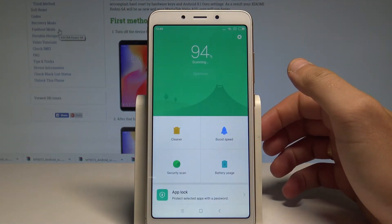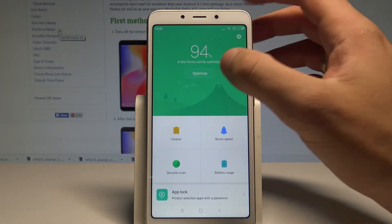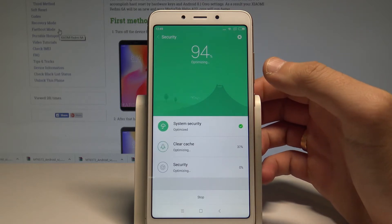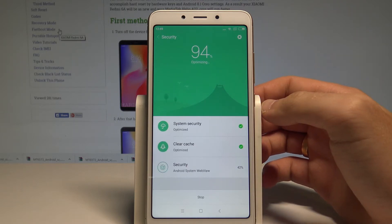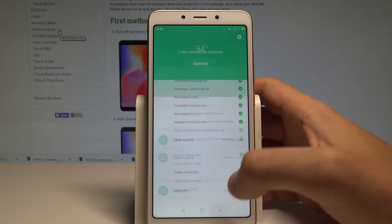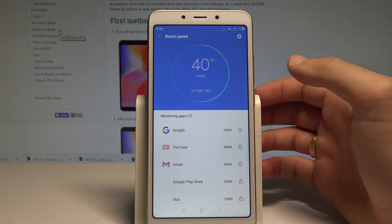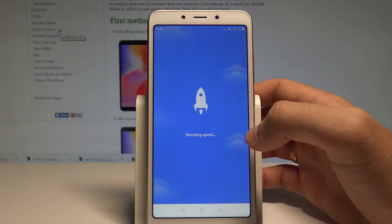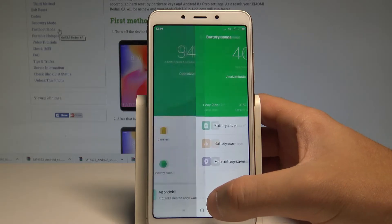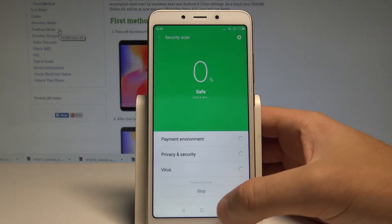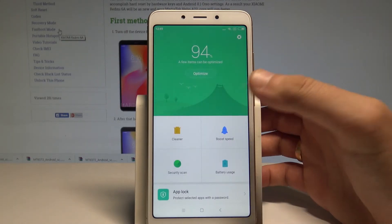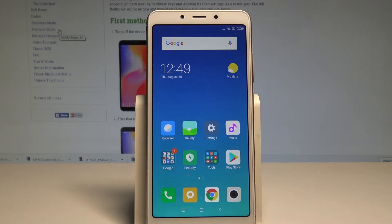Here you can accomplish several useful operations. For example, you can optimize your device — the device is now optimized. You can also boost speed to speed up the system. You may also use the battery saver, perform a security scan to make sure everything is alright, and use the cleaner to clean junk files. Everything is in this app.